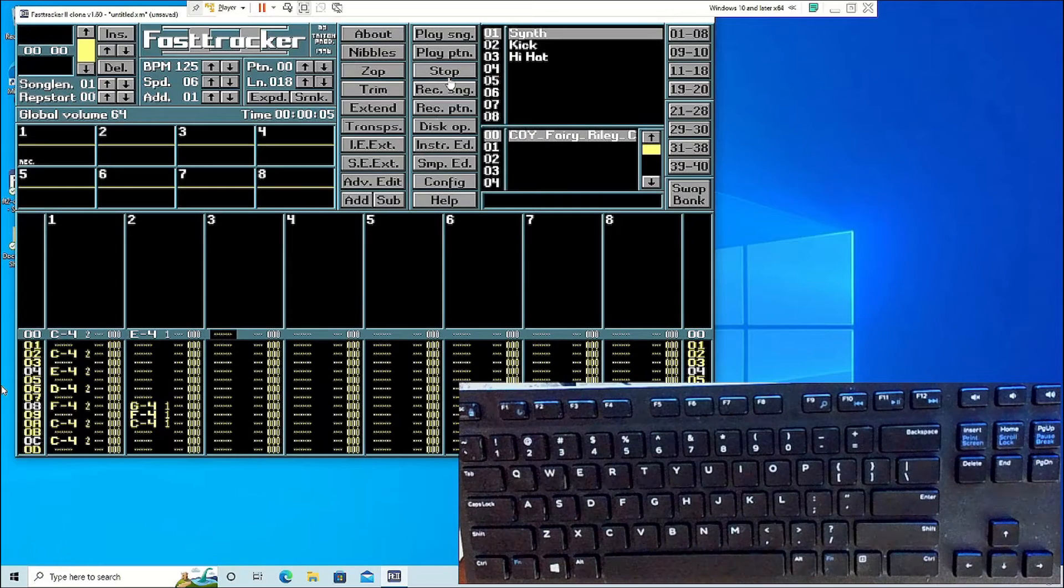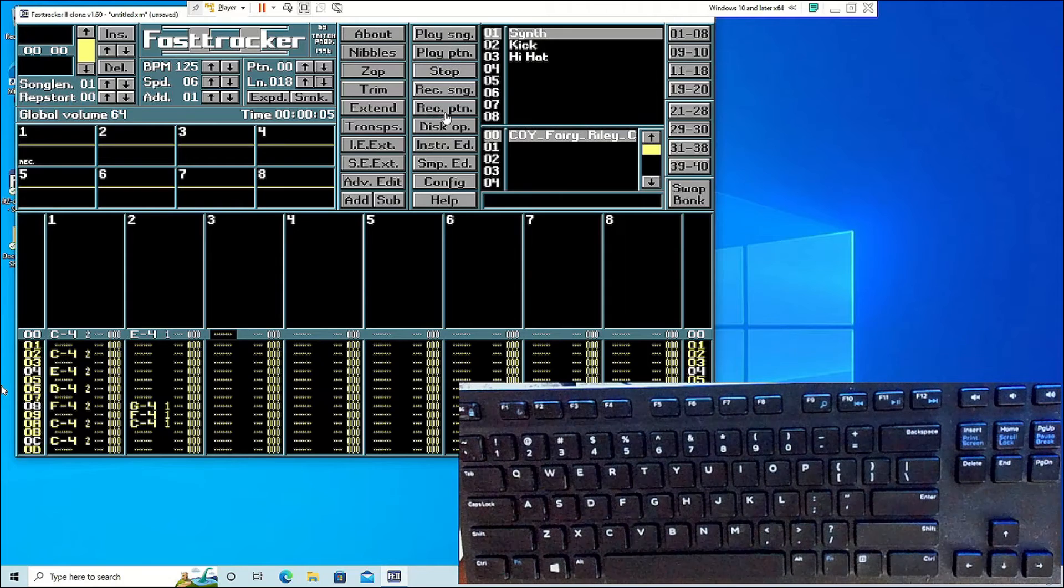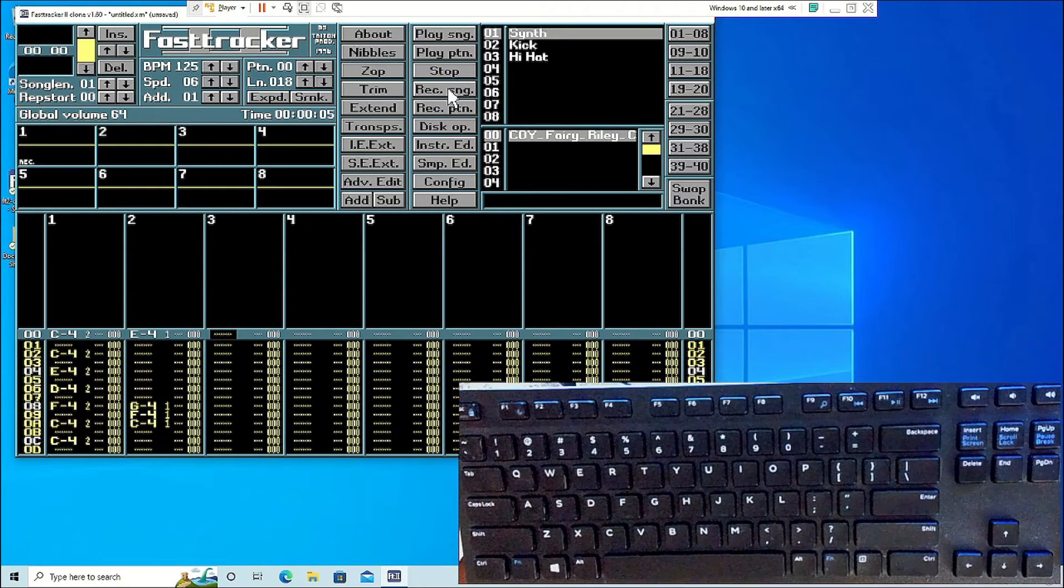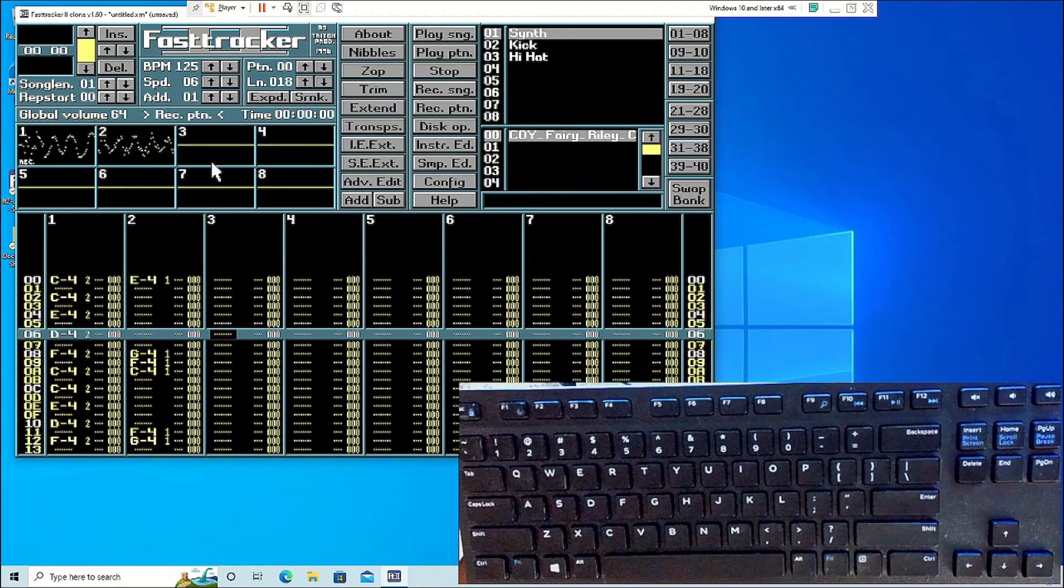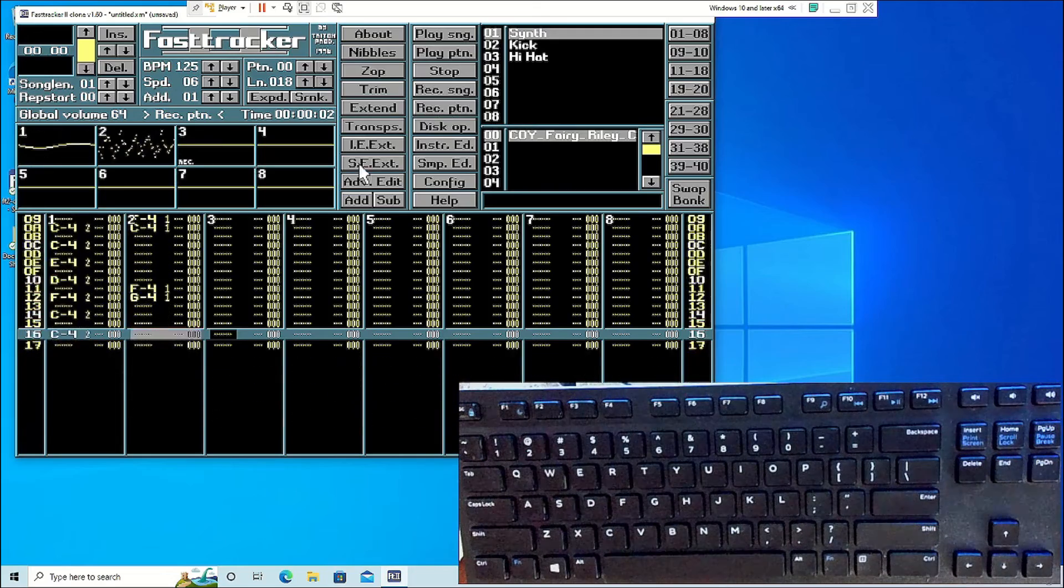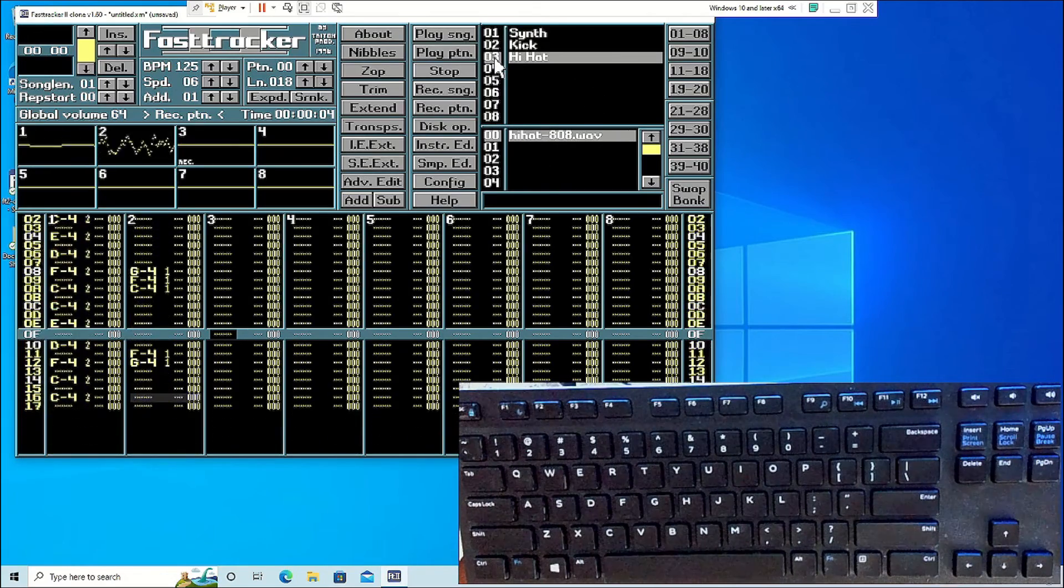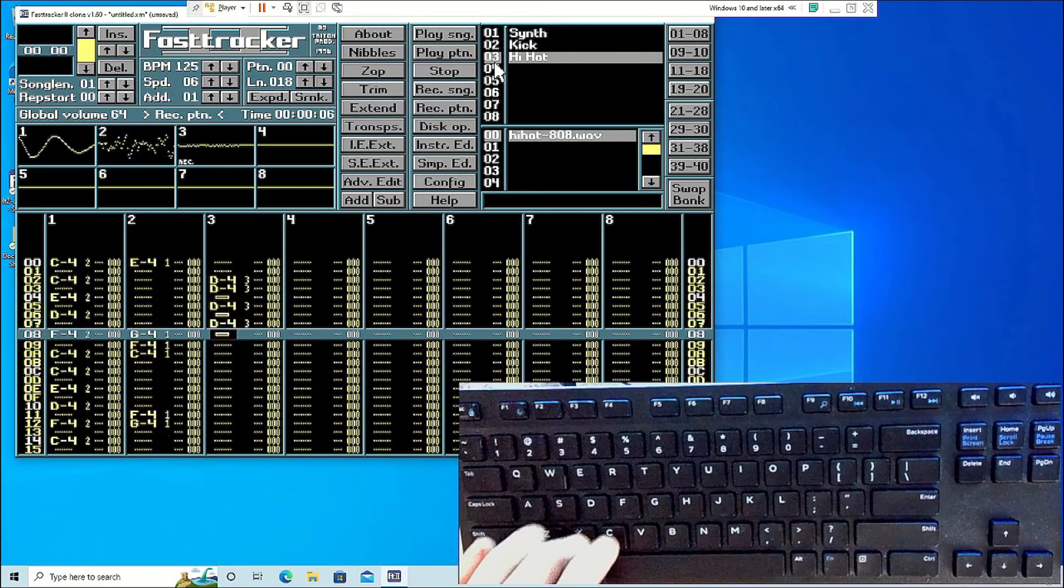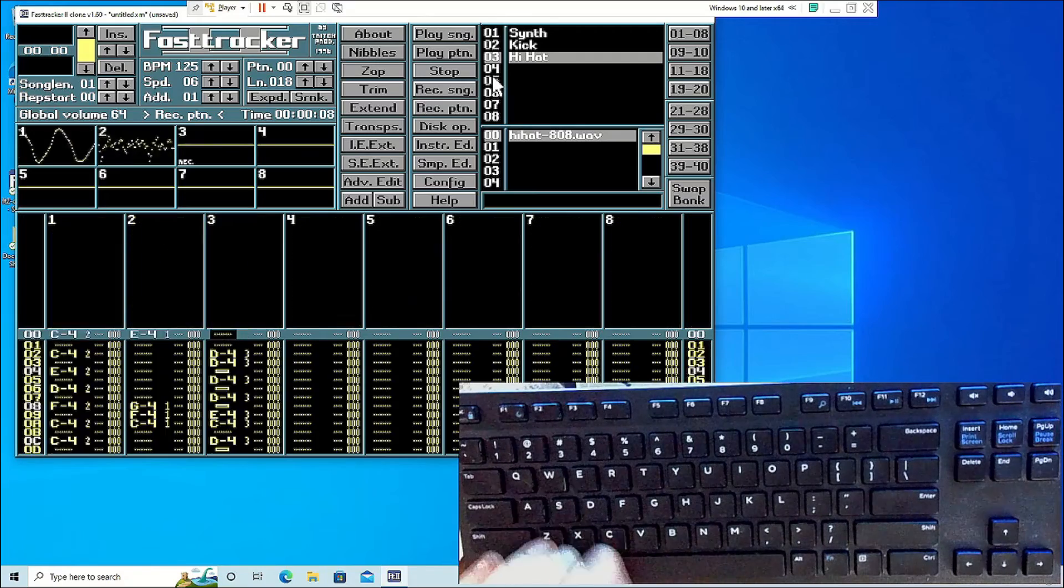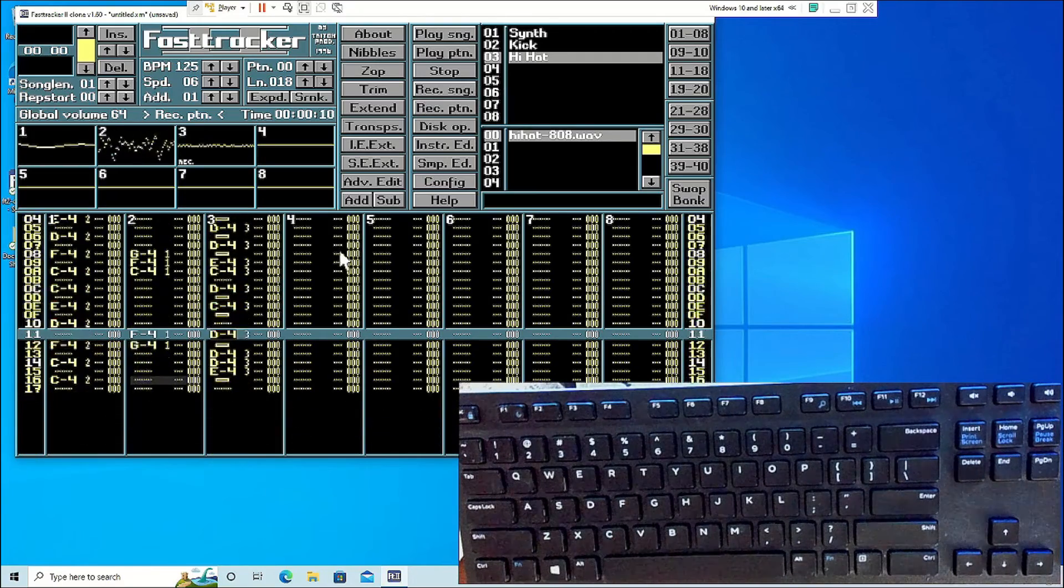Live song or pattern recording can be done on the home screen. Under the stop button, click record song or record pattern. This lets FastTracker 2 operate as many modern DAWs operate, where you can input notes as the song is playing.